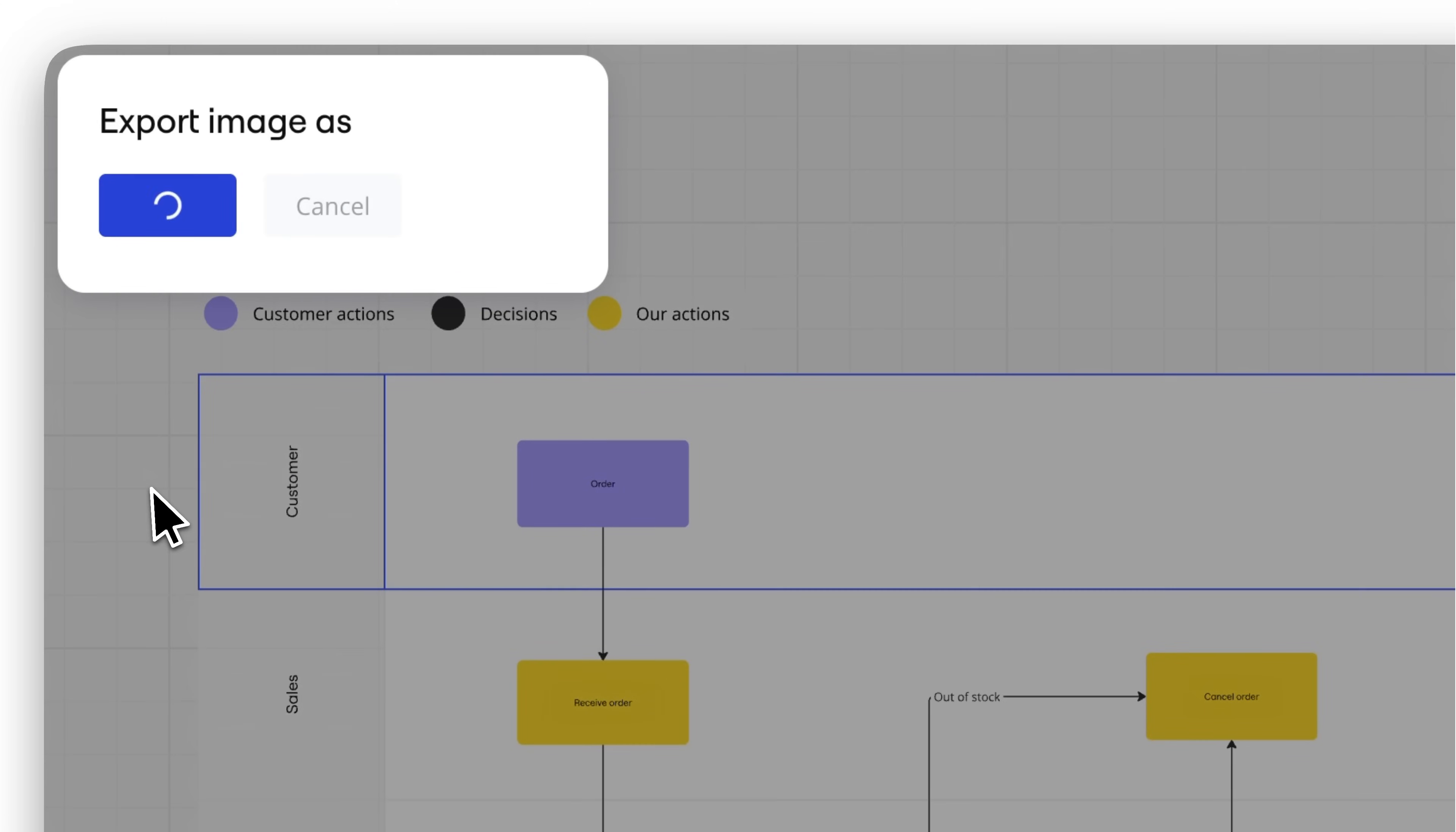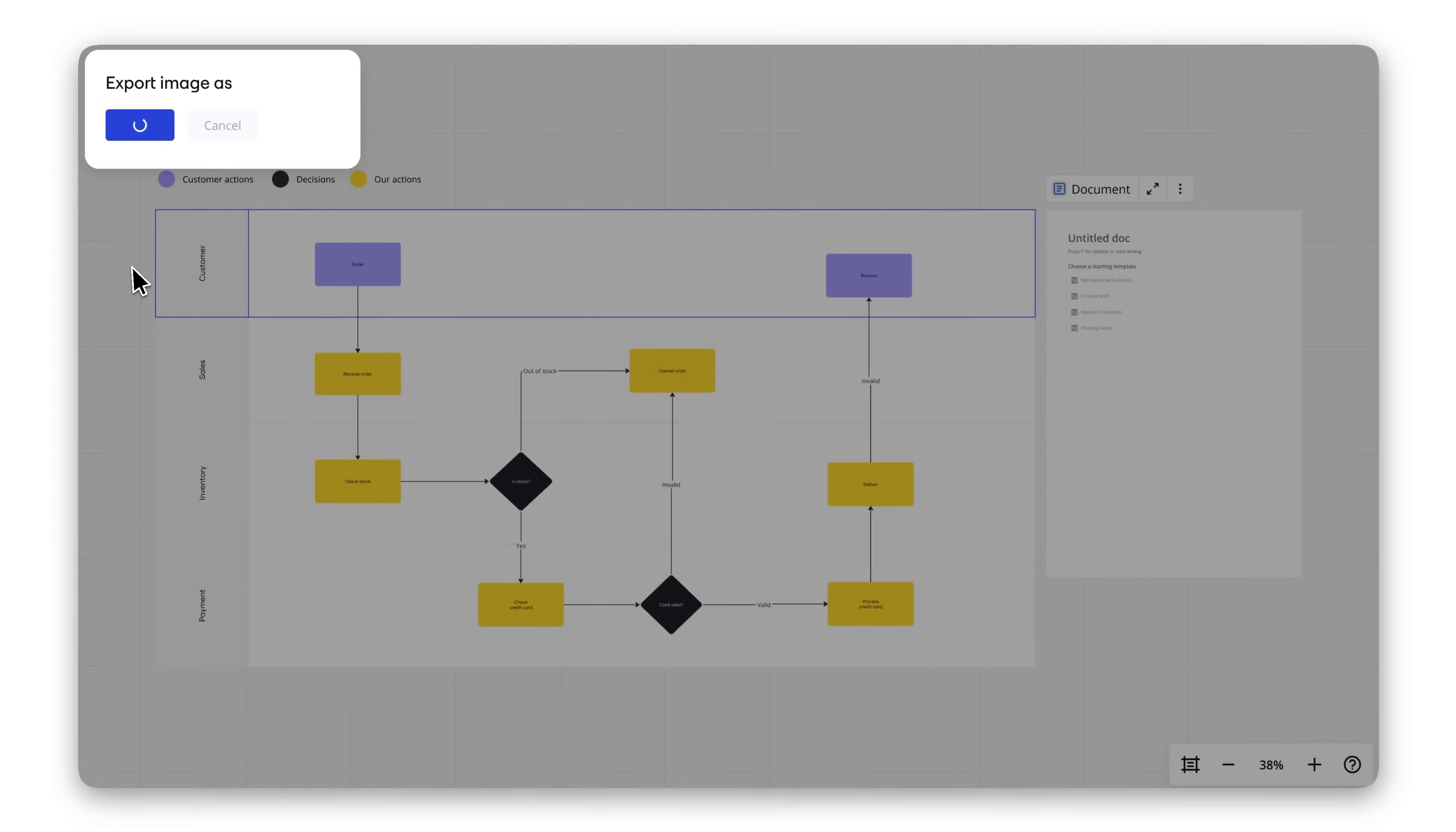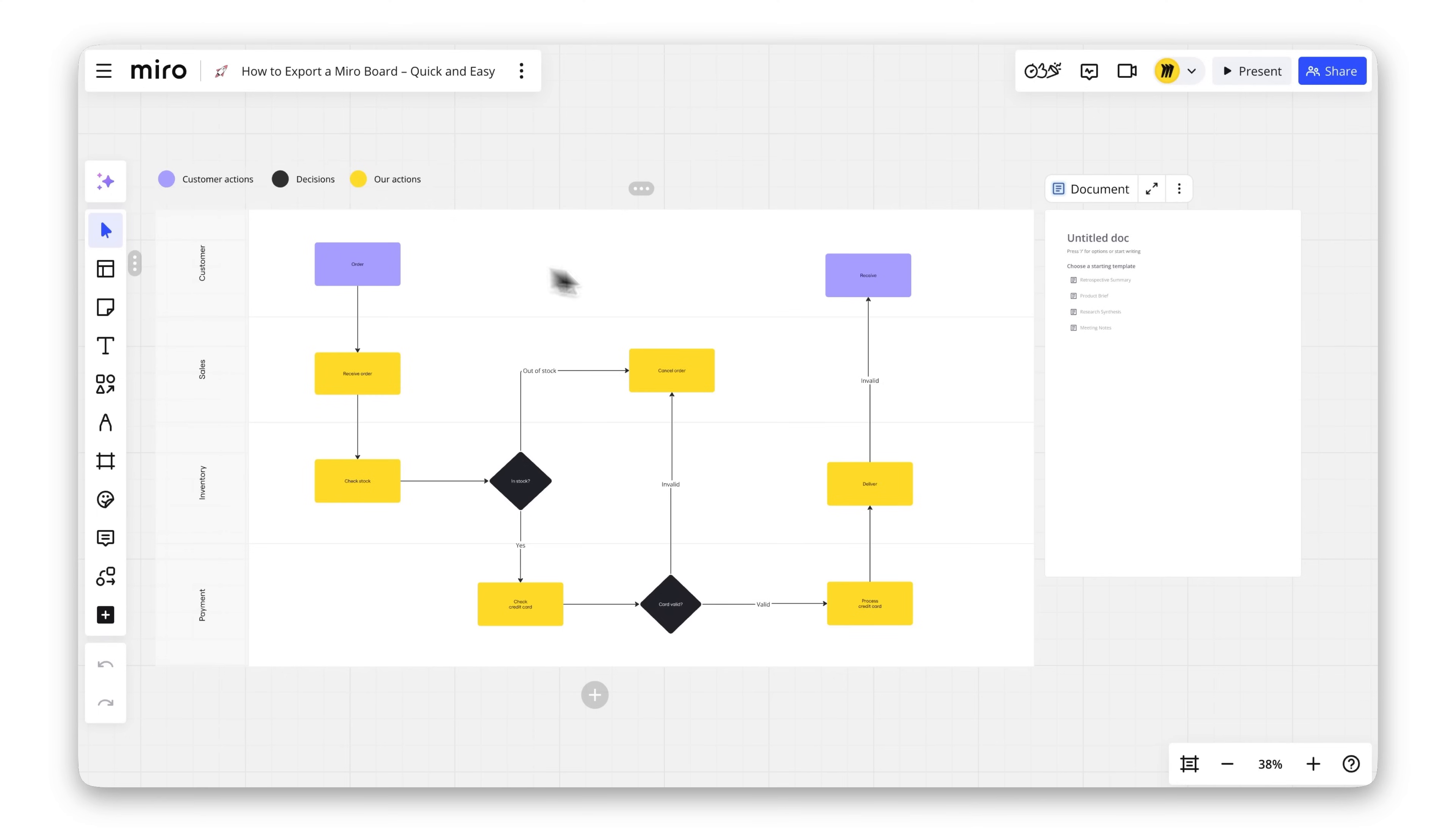Need high-quality files or specific features? Export options vary depending on your Miro plan, browser, and device.